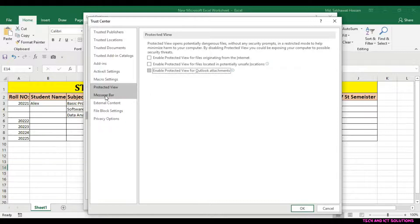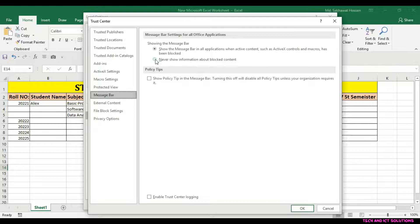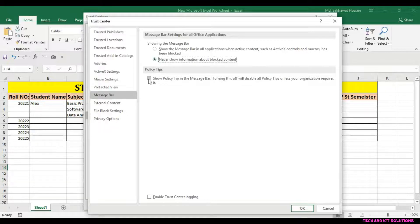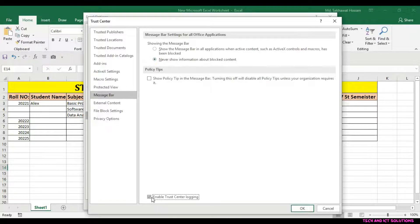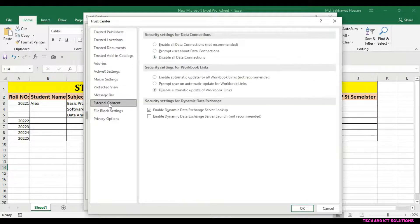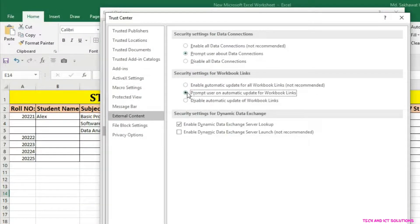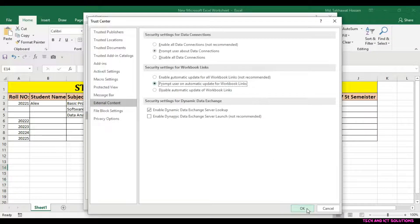Now click on Message Bar and select Never shows information about blocked content. In External Content Options, select All Promote User Options. After this click OK.